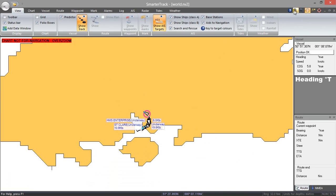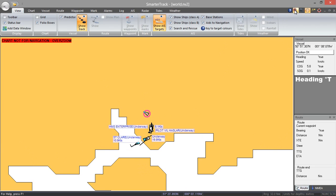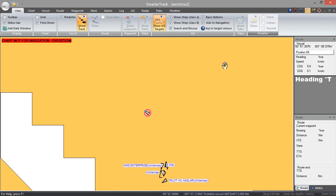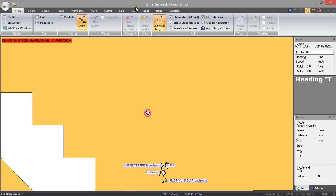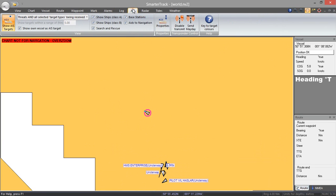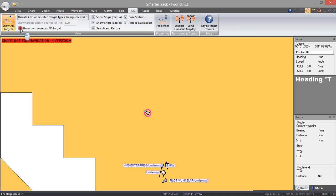One thing it has done is it is actually showing our own AIS position as a target and I don't particularly want to have that. So I am going to go into the AIS screen. So if you untick that show our own vessel as AIS target it will just remove that.